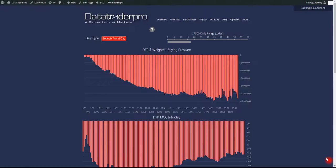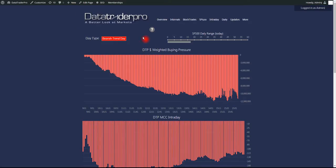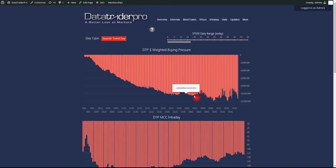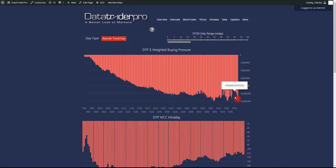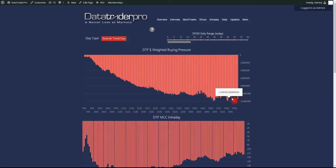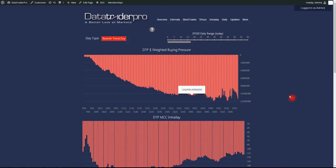Hello, this is DataTrader Pro with a market wrap for Thursday, May 19th. Let's start off. We did have a bearish trend day call. The dollar-weighted buying pressure did trend down all day. It really didn't improve very much. A little pullback, but we actually ended the day at or near our lows of the day on the dollar-weighted.